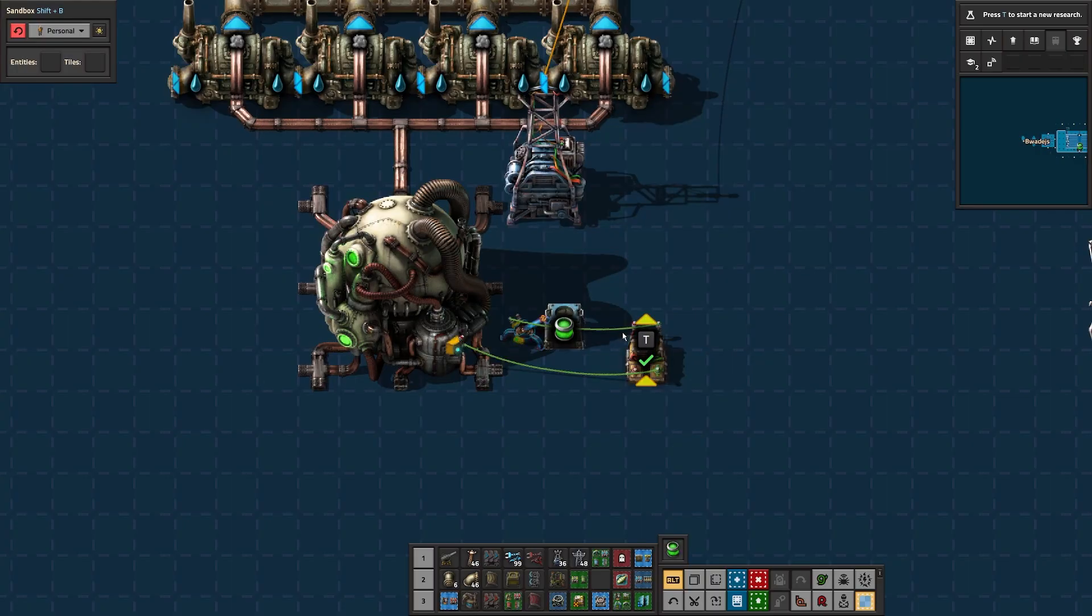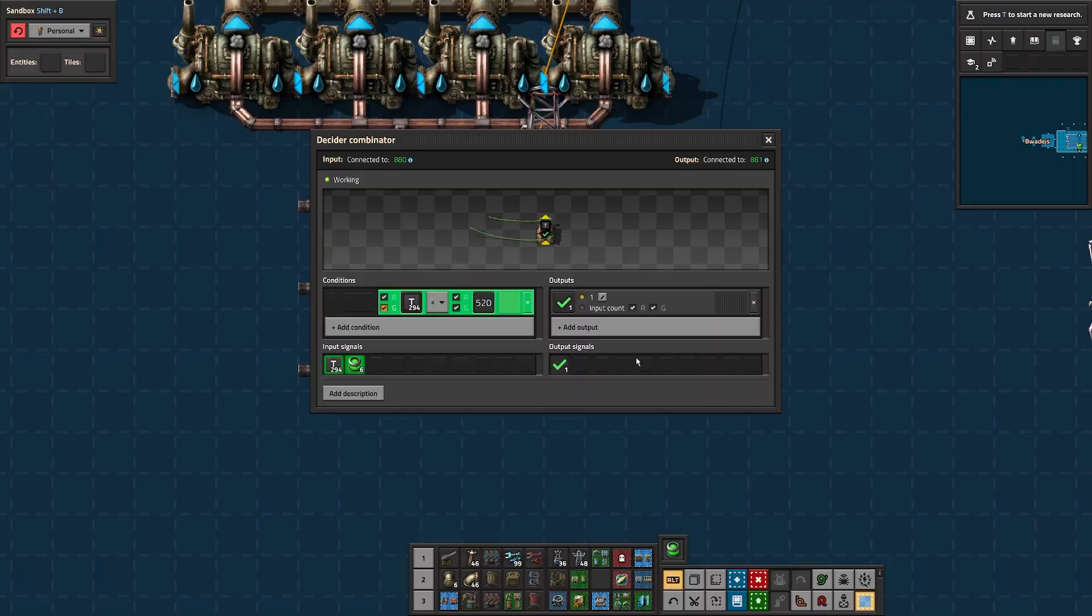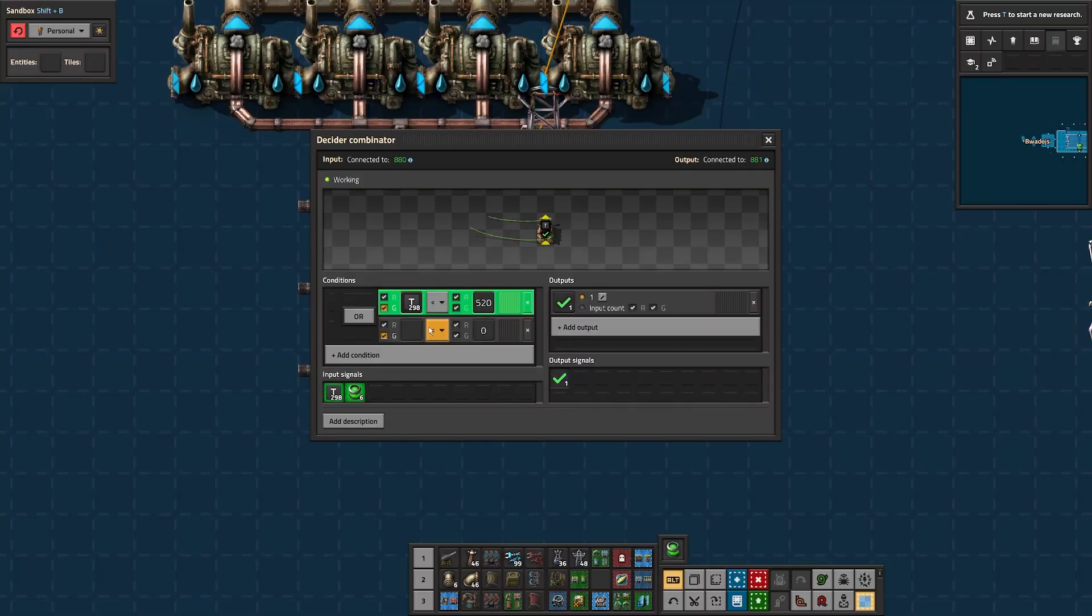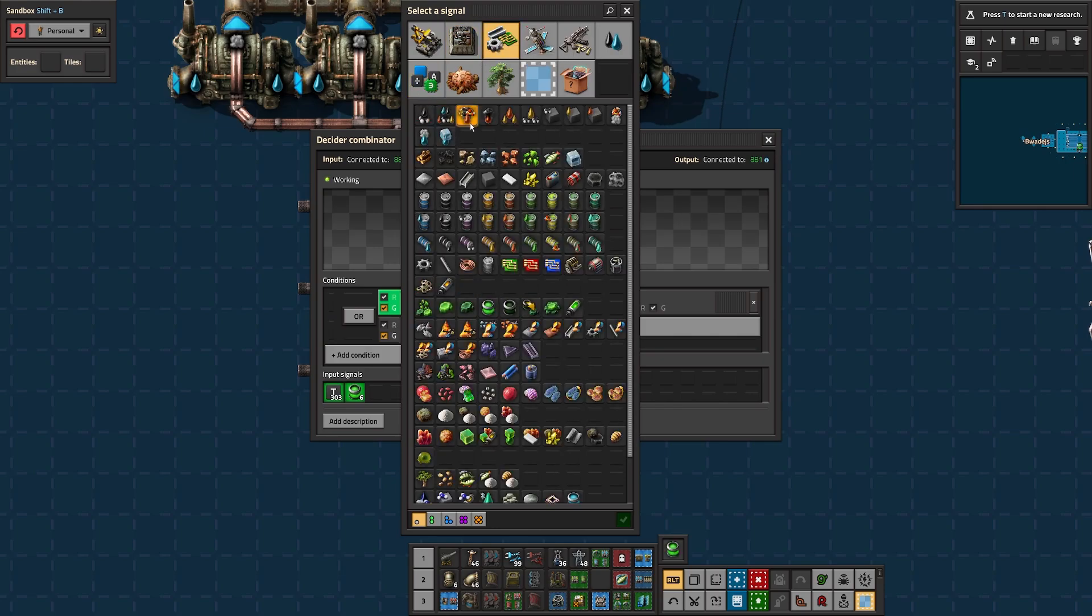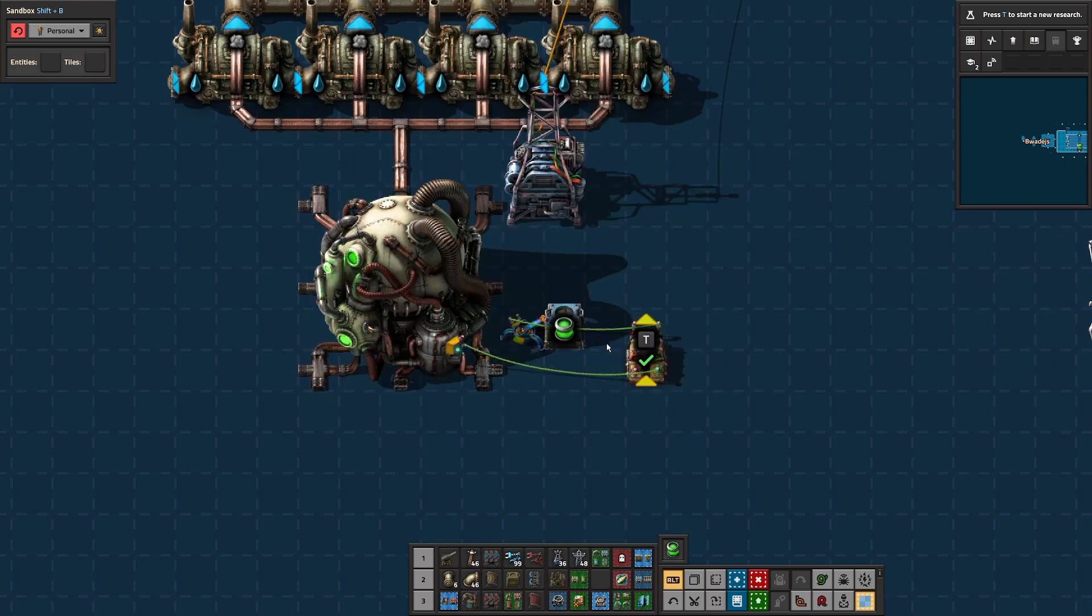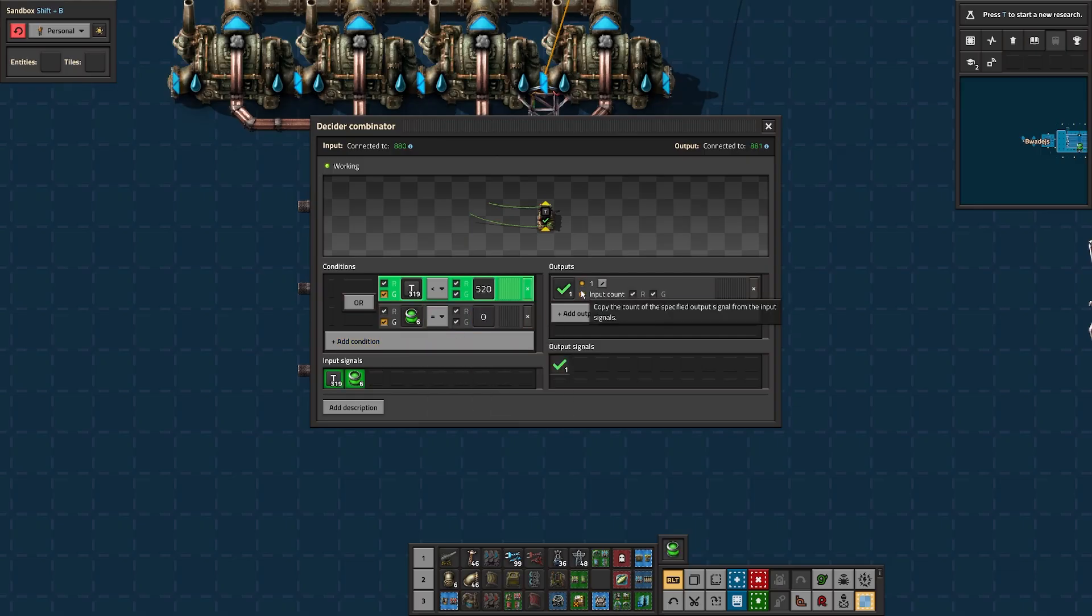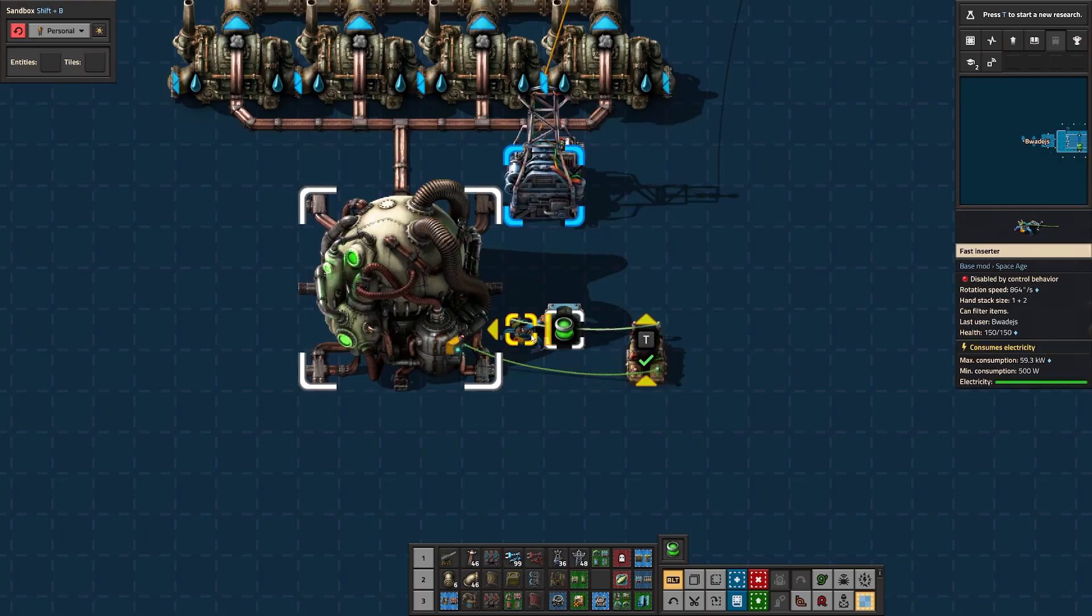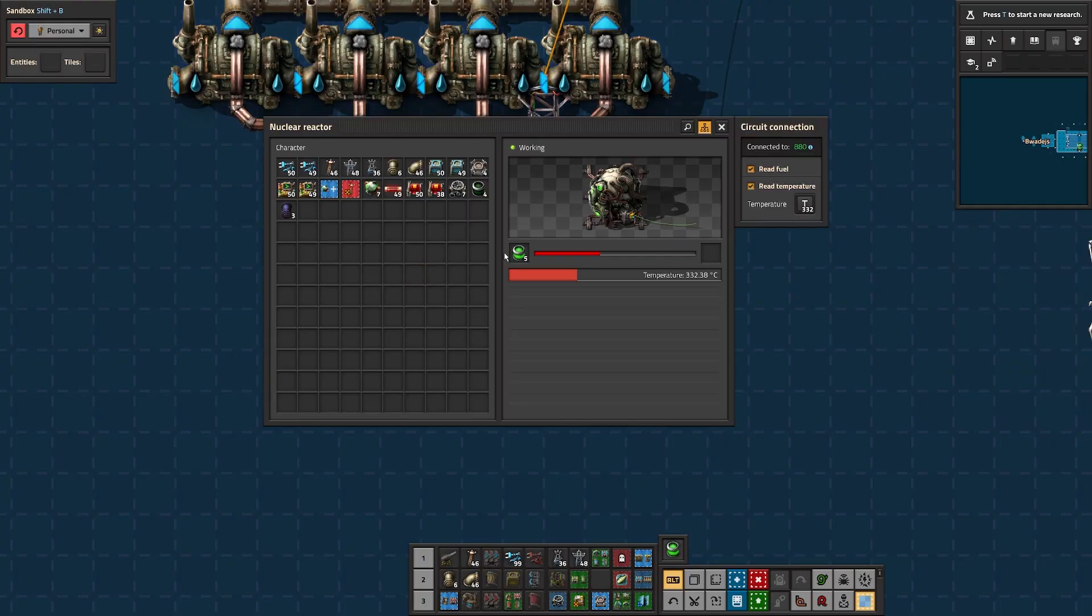So we know that works, but we need to go back to the combinator. We're not done in there just yet. If we leave it at less than a certain temperature, it's just going to keep stacking fuel in any time the reactor is cold. So we need another condition as well. I'm going to add a new condition for the nuclear fuel itself, and we're going to set fuel equals zero. Now we still got an output because we're currently set to or on the conditions. So we need to swap that to and.